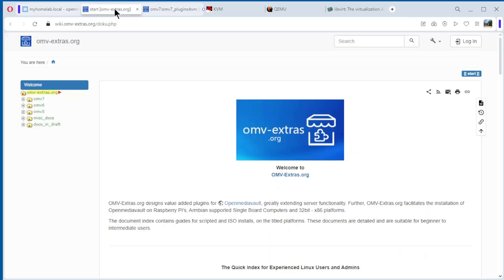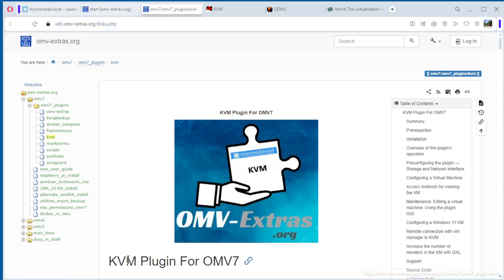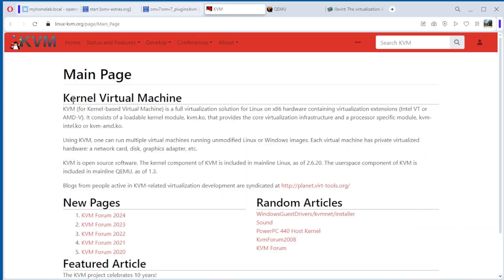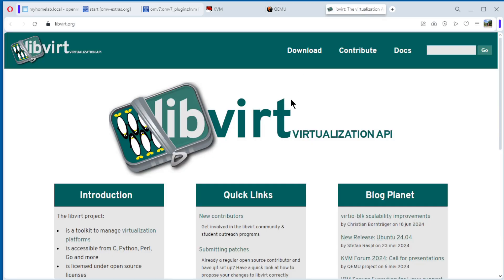I have a couple of websites open. The OMV Extras — you see the link here. Then the KVM plugin for OpenMediaVault 7, you see here. Kernel Virtual Machine — that's the website from KVM. And a couple of interesting websites if you want to know more.